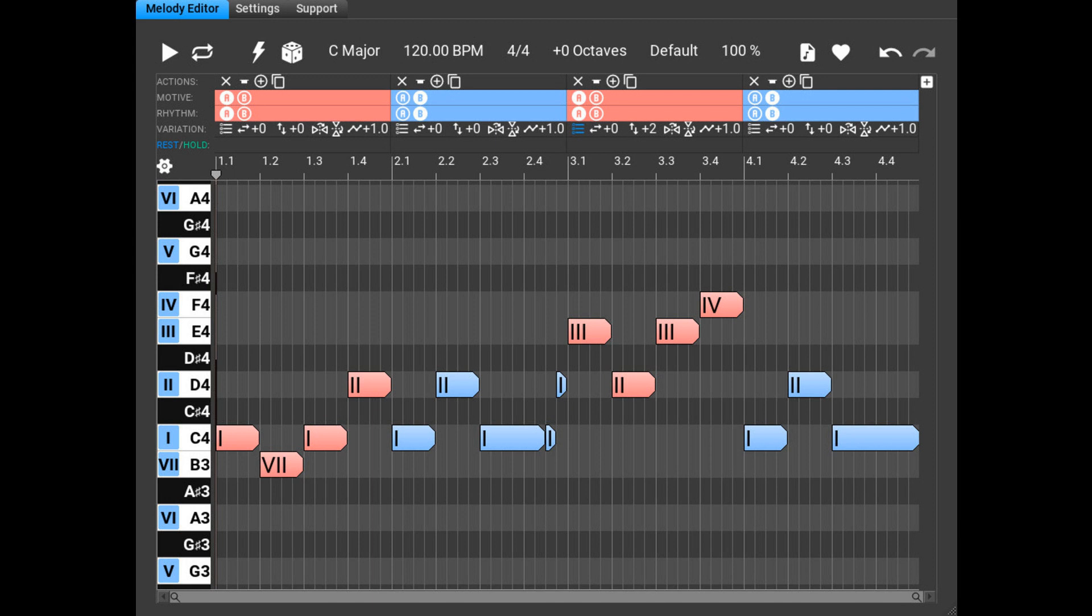Music Developments has updated Melodia to version 1.4.0 and MIDI Mutator to version 1.1.0. The new updates include a major UI rewrite and some new features.